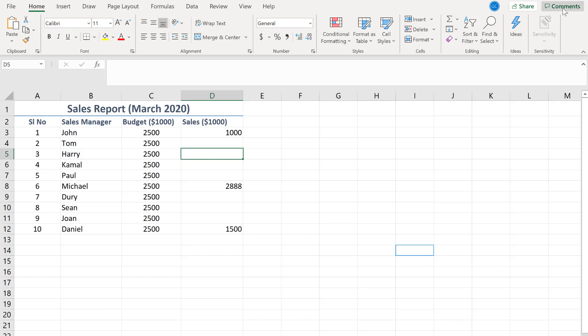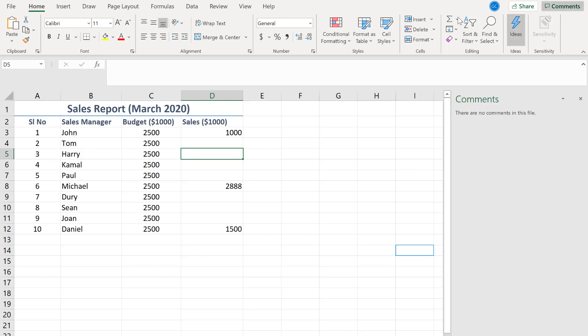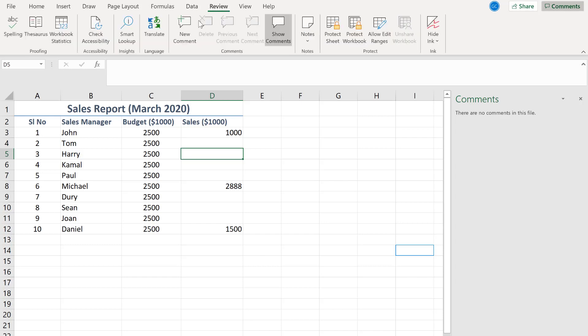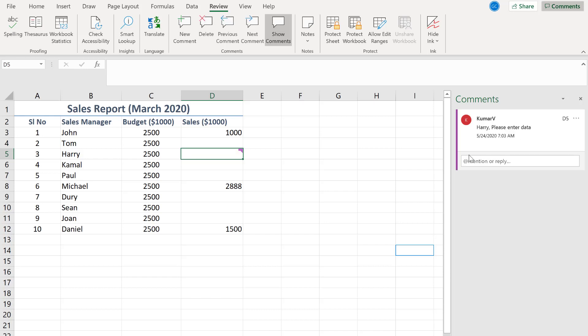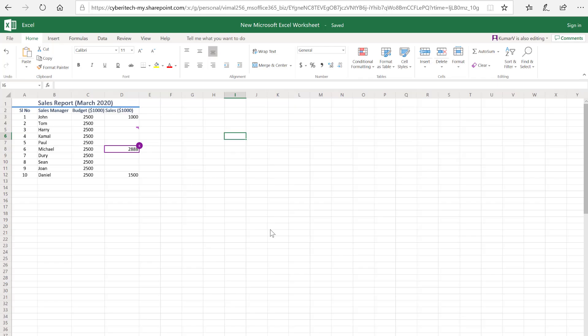I'm going to go to Review and New Comments, and you will see, I'll write Harry. I'm going to post it here and you will see the comment is already posted.